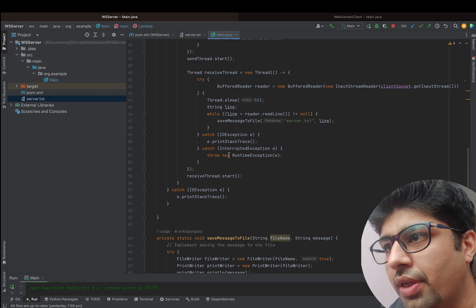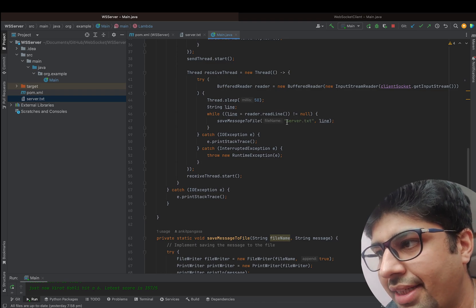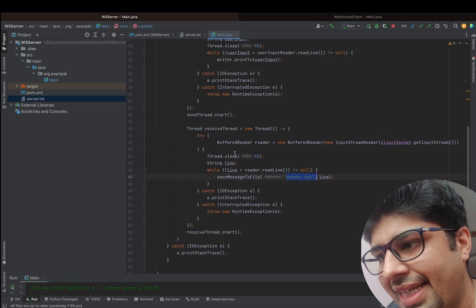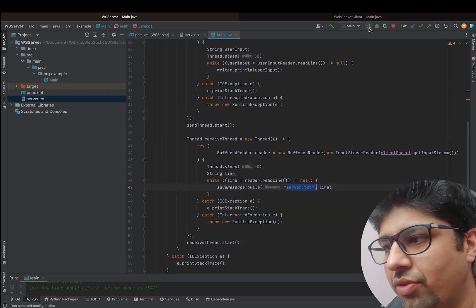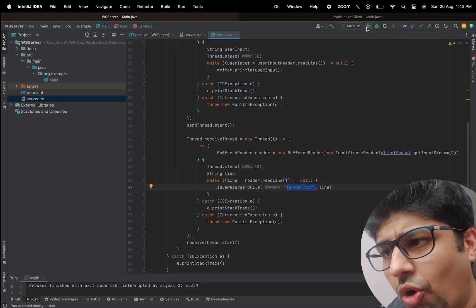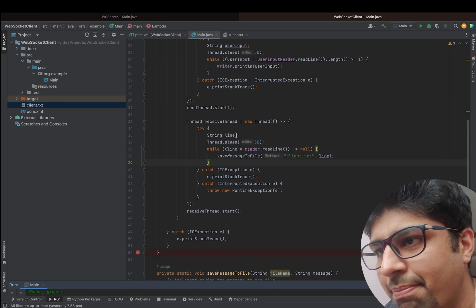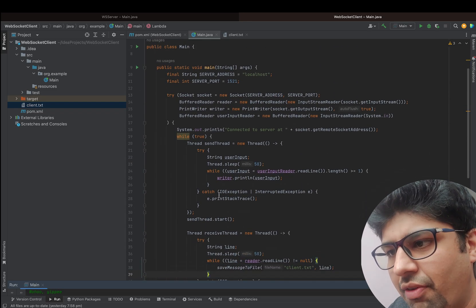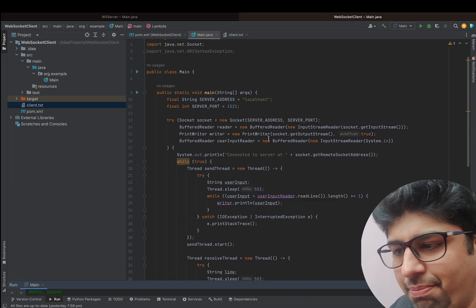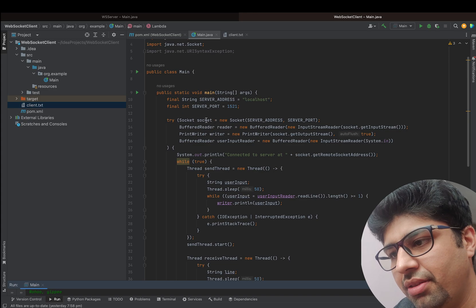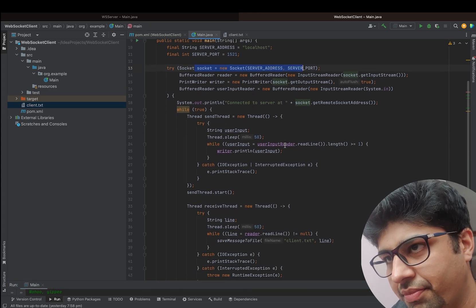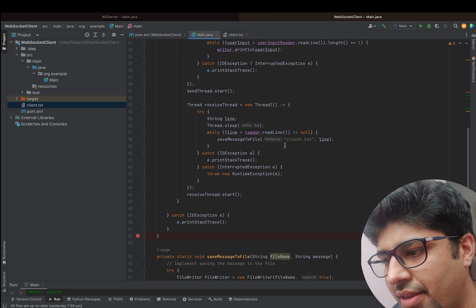Let's take a look at the client code as well. The client also starts two threads — one for sending, one for receiving. Once the port is open the client establishes the socket connection to the server. It's very simple code using basic libraries, basic threading, and a simple function to write messages to a file.